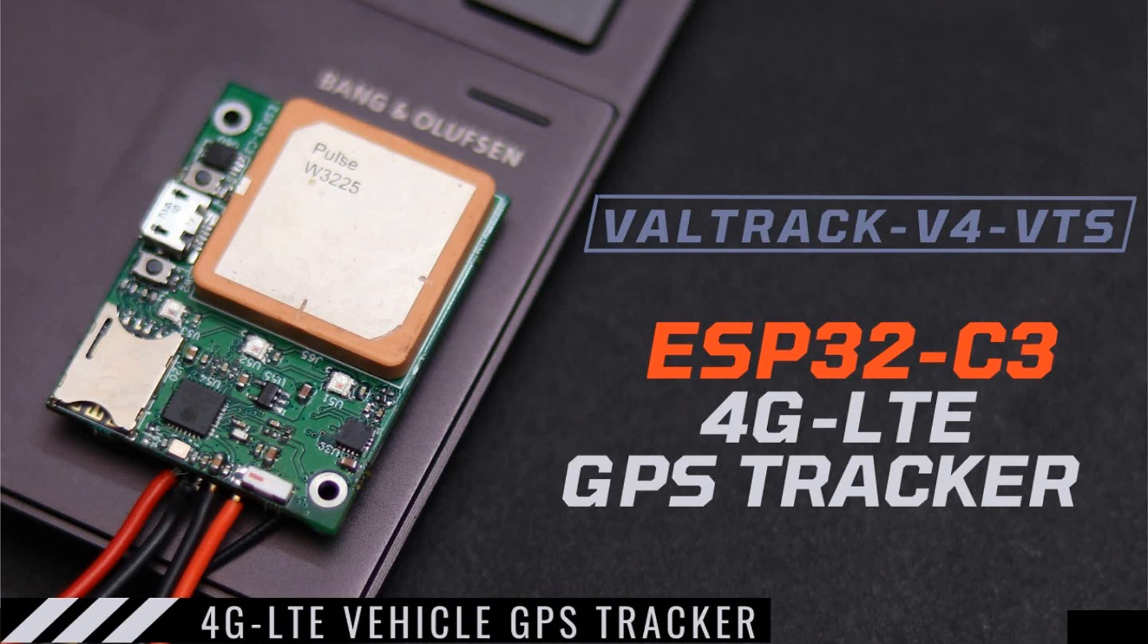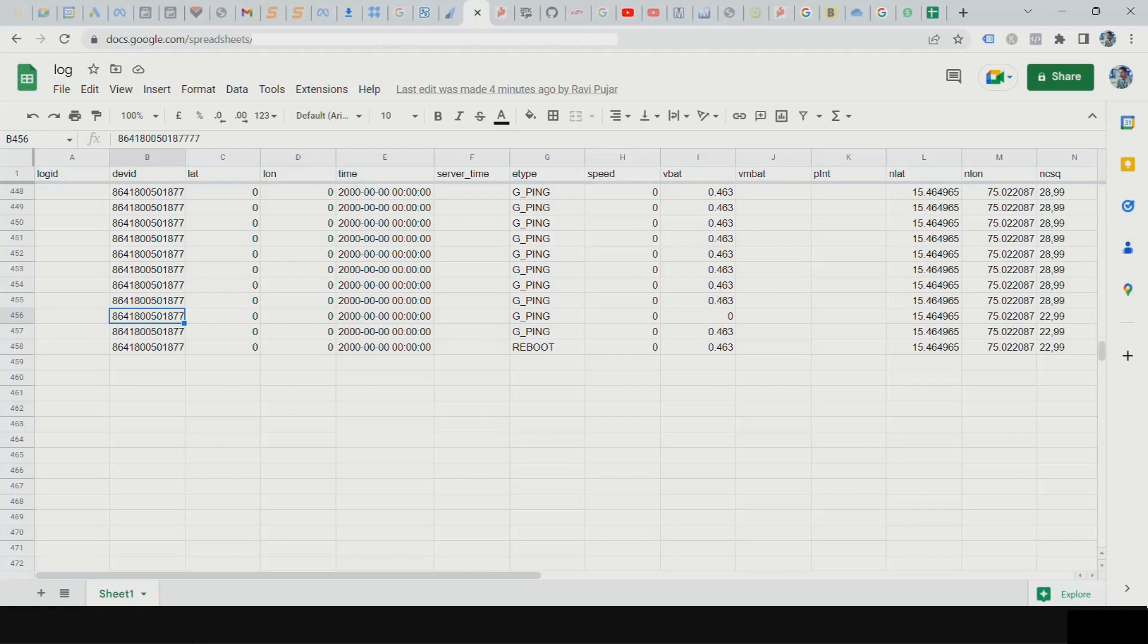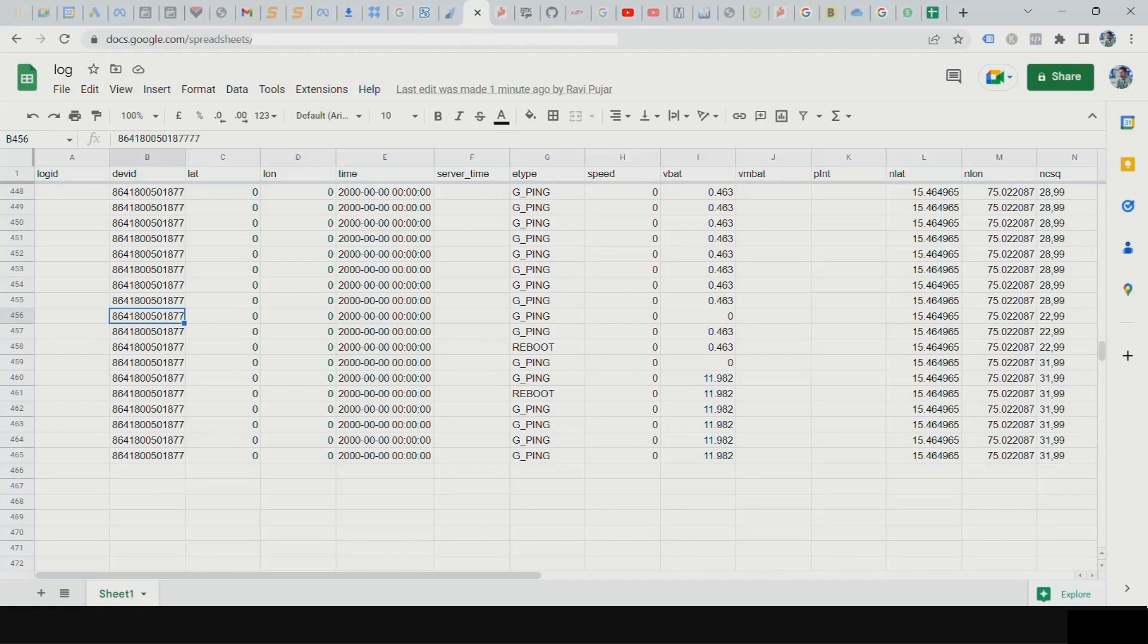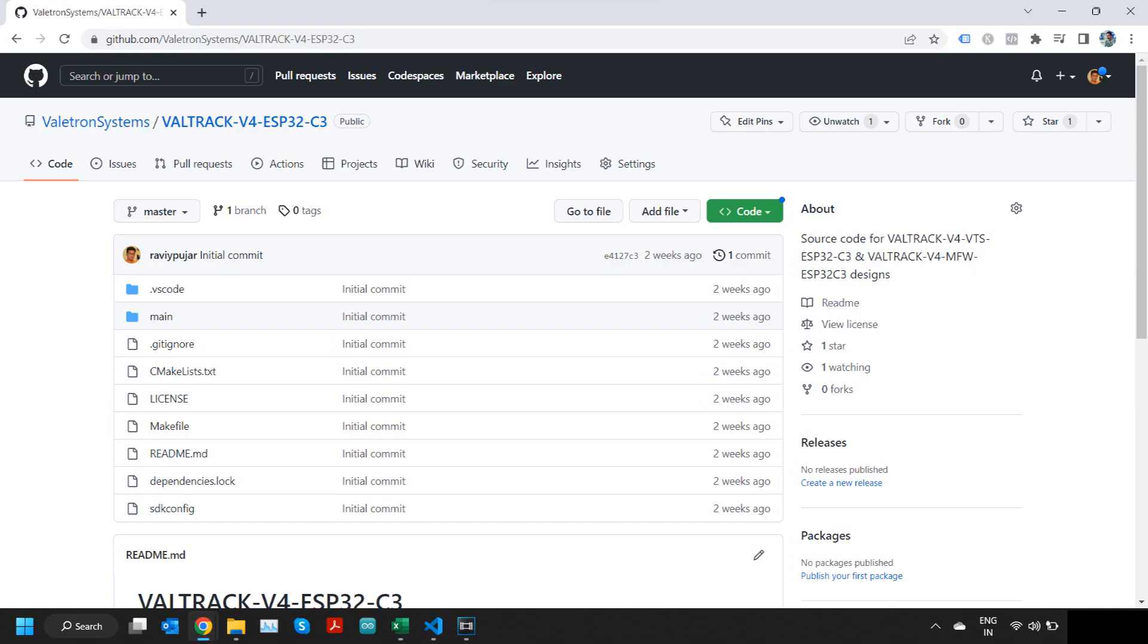Hello everyone, in this video I'm going to show you how to send GPS data to Google Sheets. This will be a quick way to get started if you don't have your own server. Once you have our device, the Veltrack v4 series devices, and you have downloaded the firmware from GitHub, and now you want to see the data coming to the server.